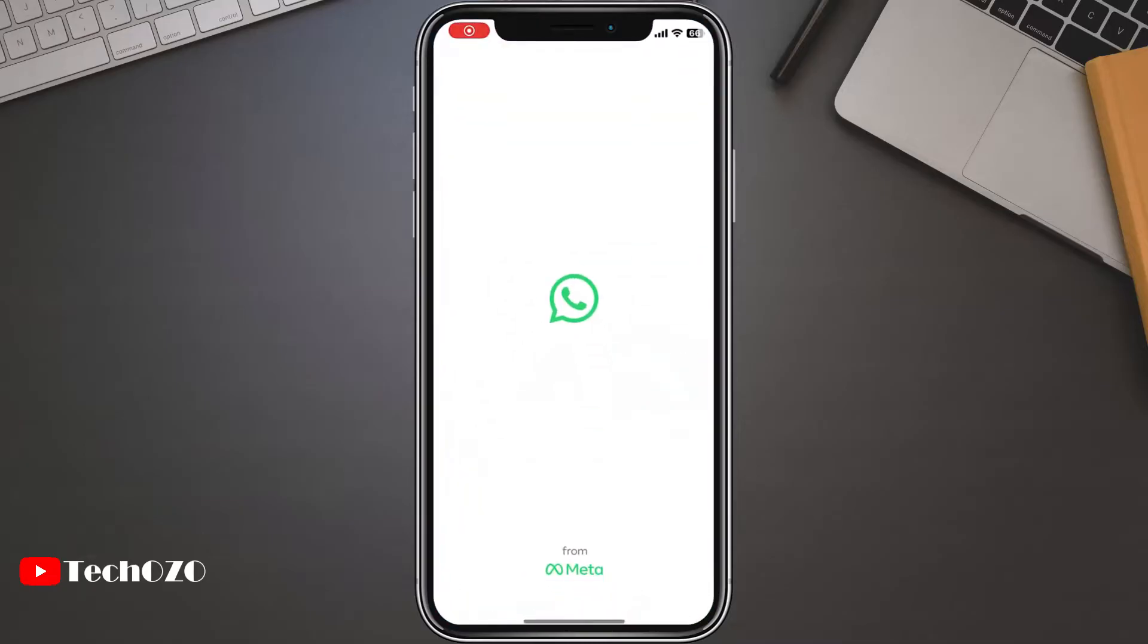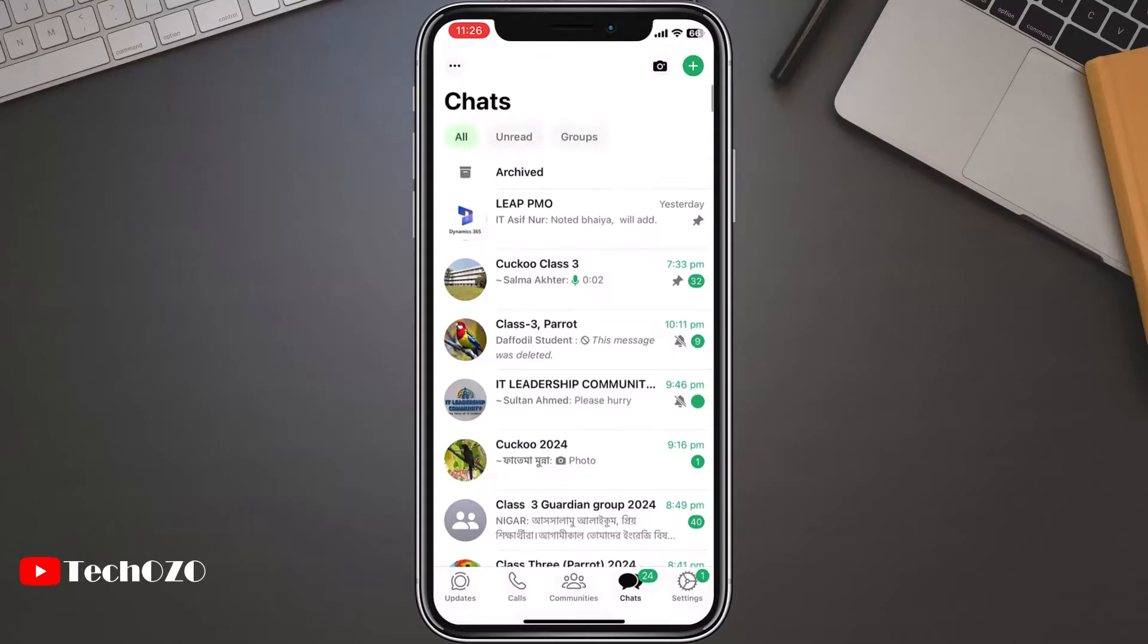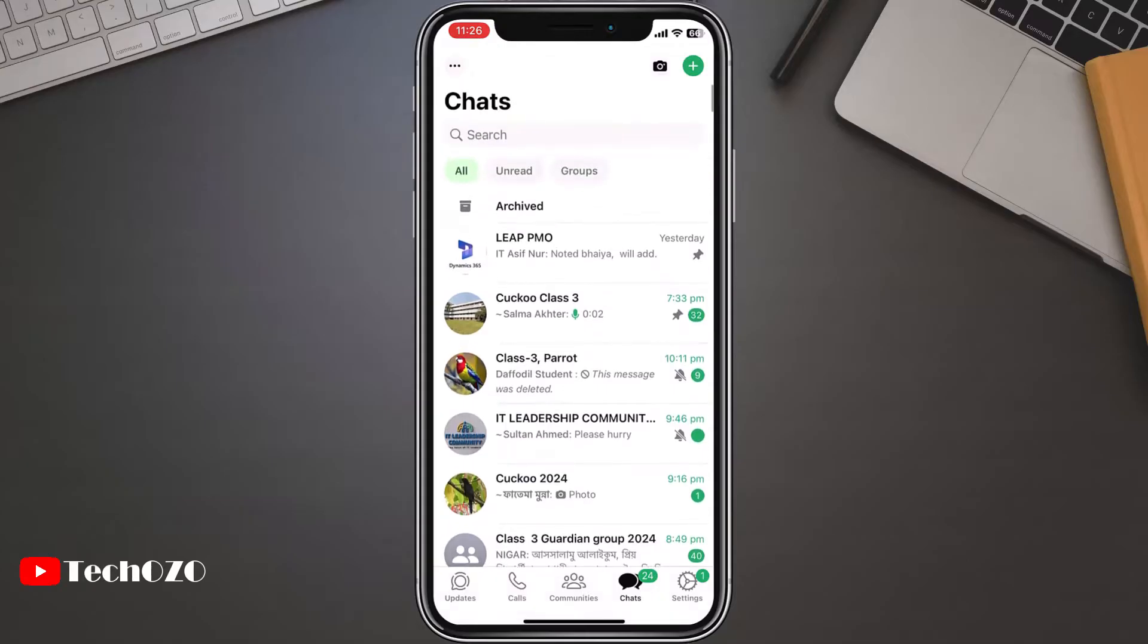Open WhatsApp on your smartphone, whether you are on Android or iPhone. On the main chat screen, look at the top bar where your chat conversations are listed.